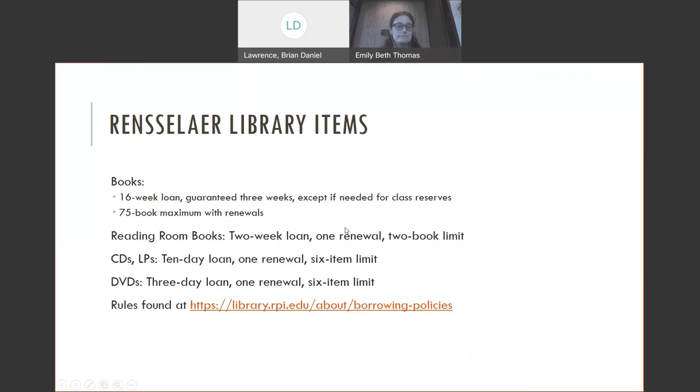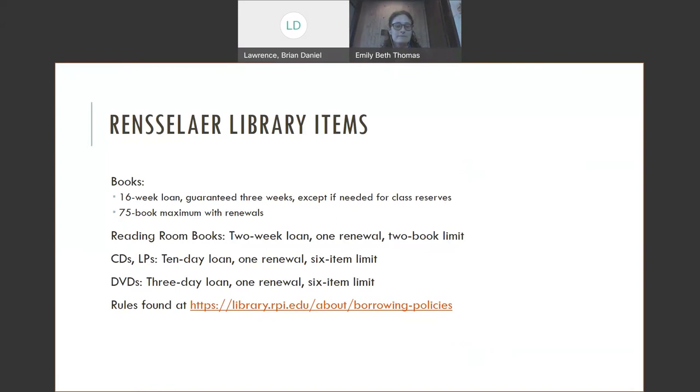We have a number of reading room books, which are on the 2nd floor of the library. These are more leisure reading - James Patterson, Nicholas Sparks novels. Those are a 2 week loan, 1 renewal. We have CDs on the 1st floor - 10 day loan with 1 renewal and a 6 item limit. DVDs are a 3 day loan, 1 renewal, 6 item limit.